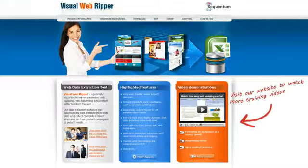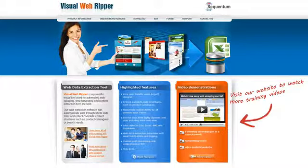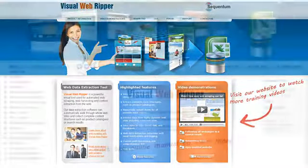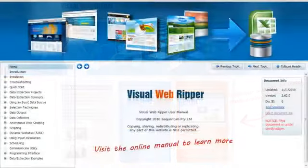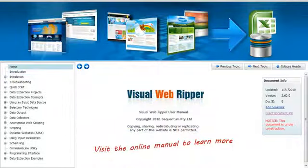You can also run the project from a custom application and let your application provide the company type as an input parameter to the project. The Visual WebRipper manual contains more information about all the web scraping techniques demonstrated in this video.